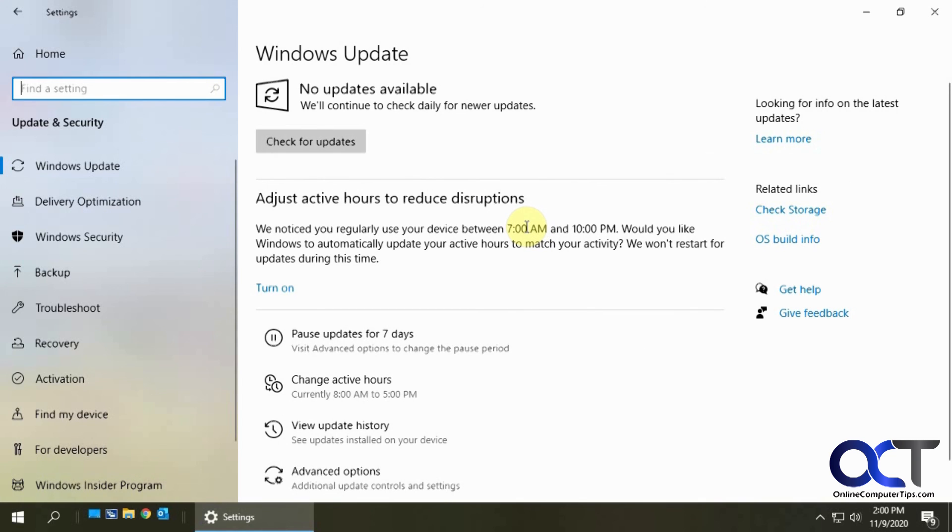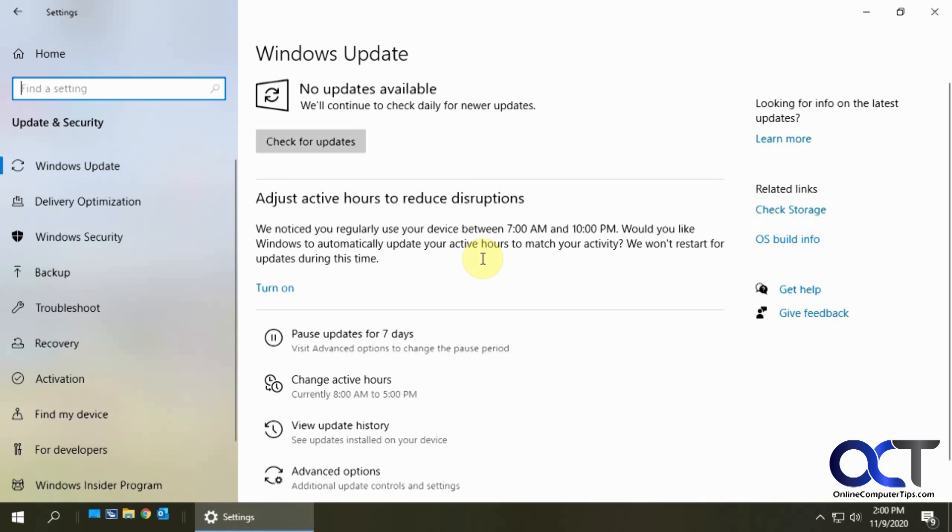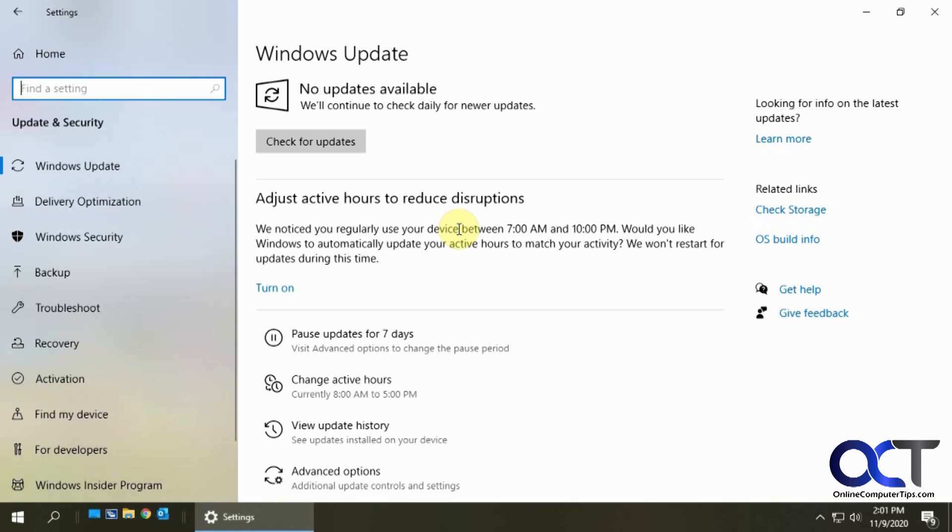So it was successful. Like I said, sometimes you have to use this tool to force an update. Otherwise, I would just normally say stick with the regular Windows updates and let it do it by itself. I'll put a link to this update assistant tool in the description, so if you need to use it you can just download it and run it and get things up to date. All right, thanks for watching.